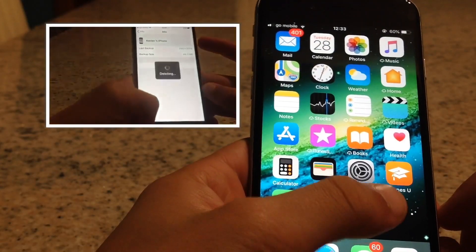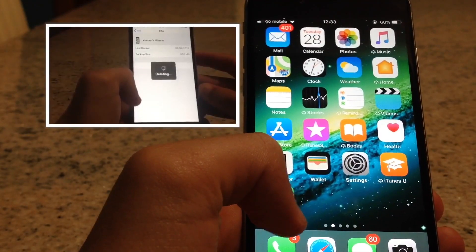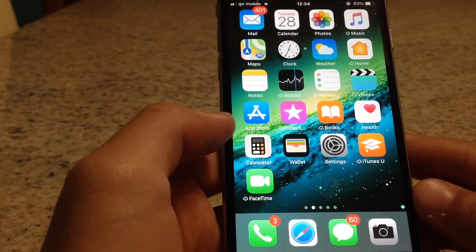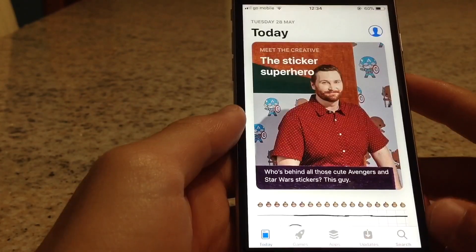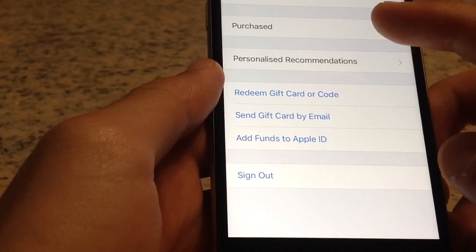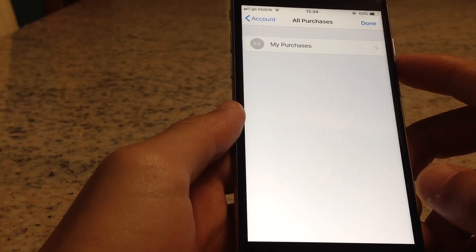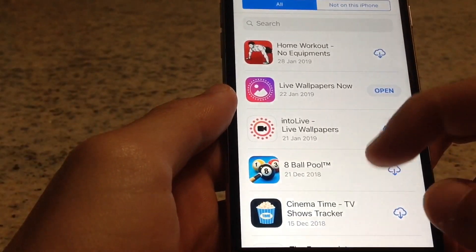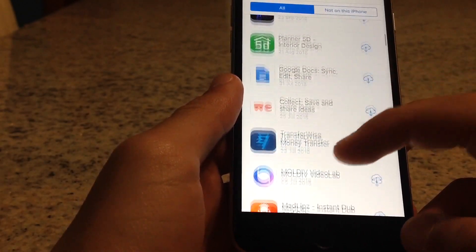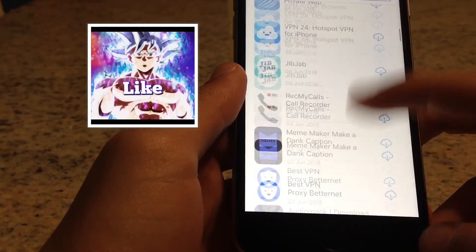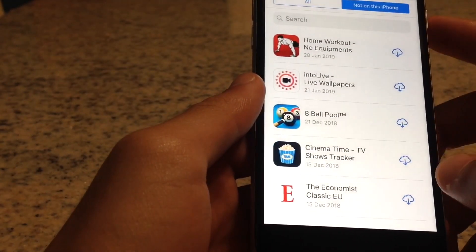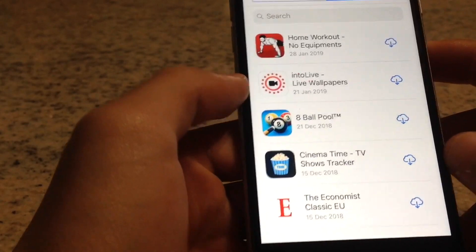Links to those videos are down in the description below. All you need to do is go ahead and access the App Store and click on your profile up here. Now go ahead and click on Purchases. Under My Purchases you have the whole list of apps that you have installed on your phone. You can also see apps that are not on your phone but are on your iPad or Mac.